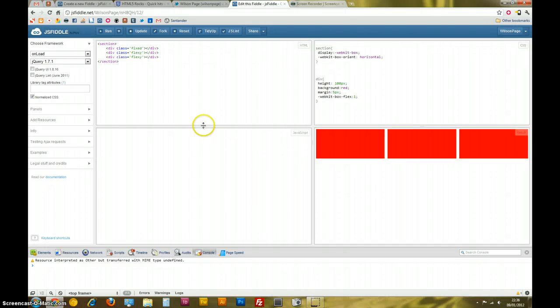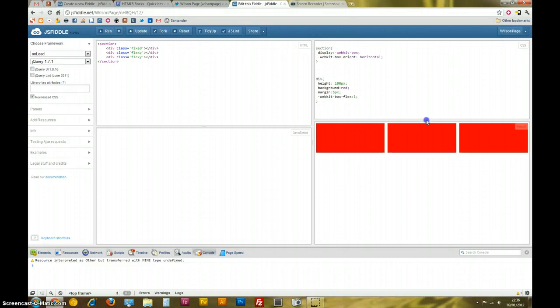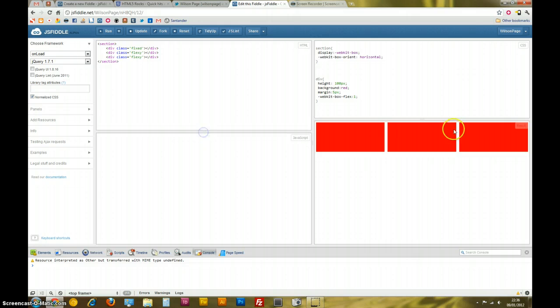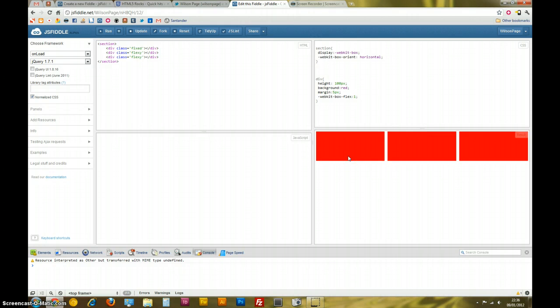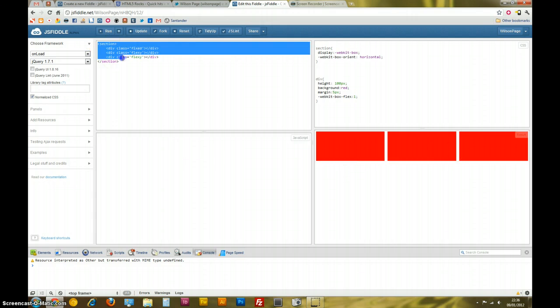Hiya, I'm just going to demonstrate the new CSS3 box model property. Okay, so as you can see here, I've got three divs inside a section.